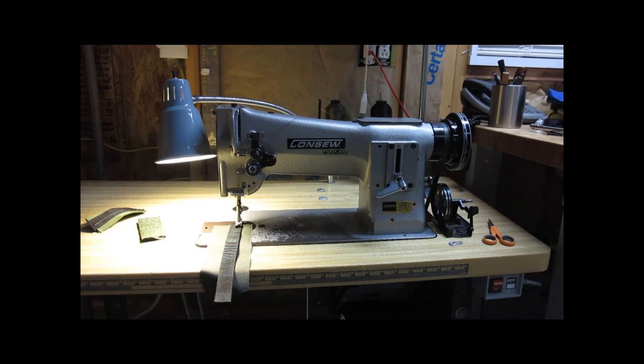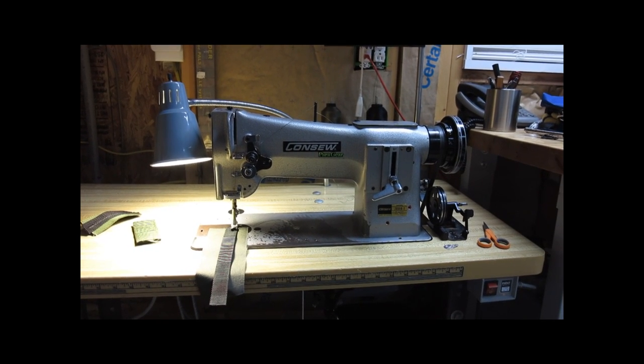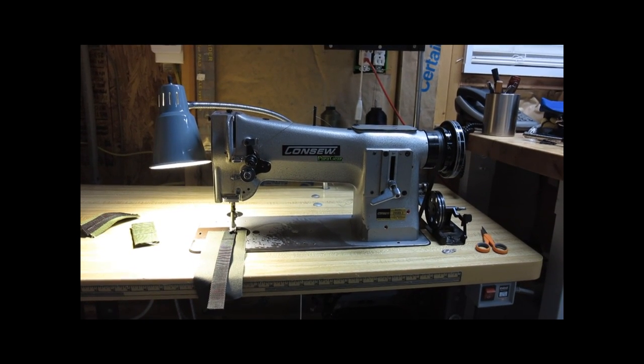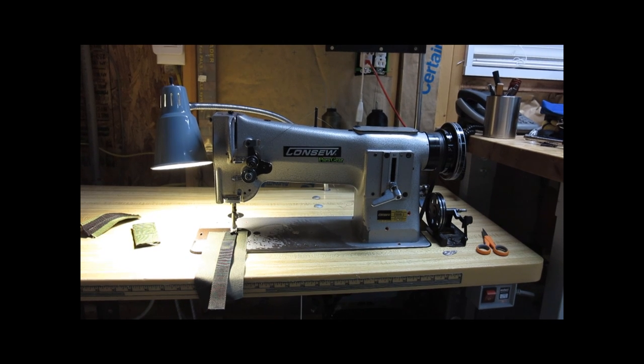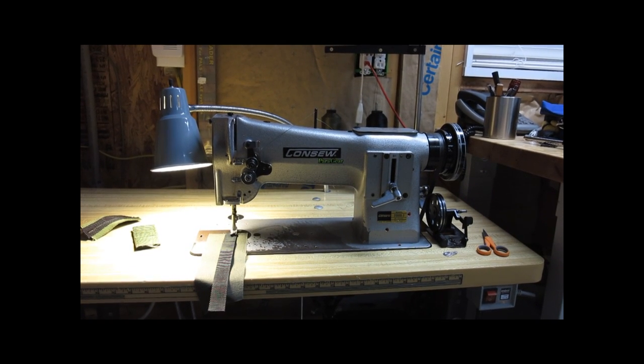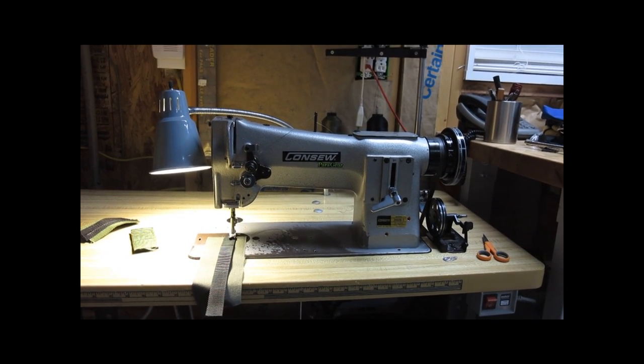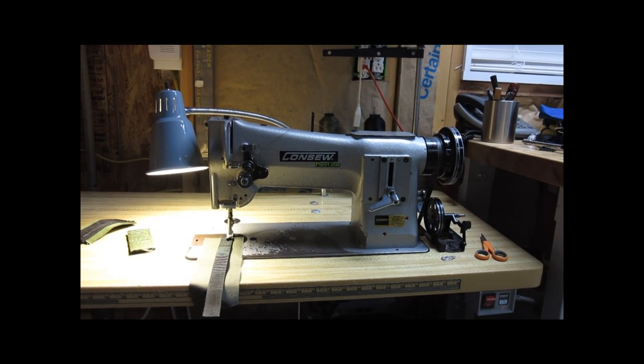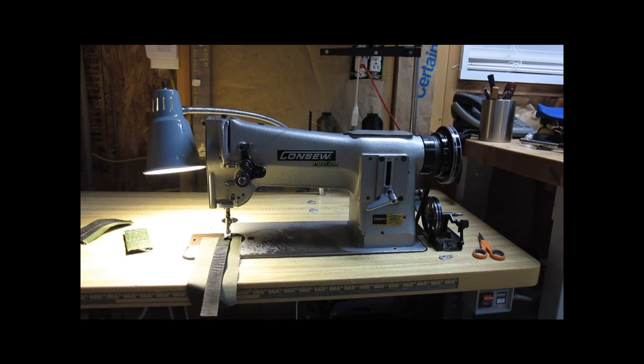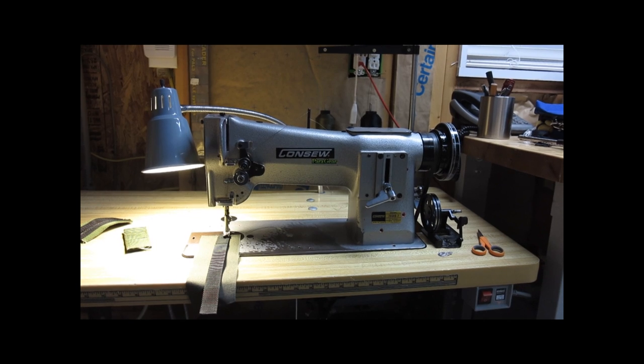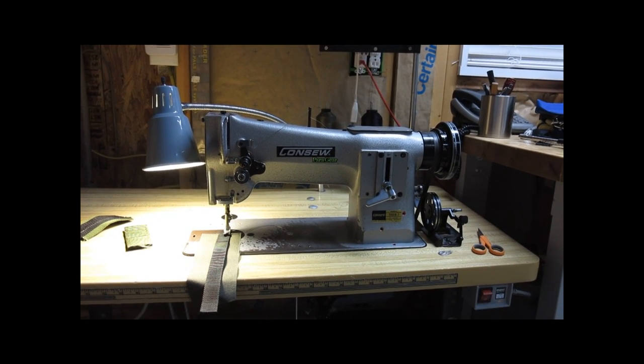Rumpelstiltskin here again going over a little bit more detail about my CONSO 206RB-2 walking foot industrial sewing machine. The way I have mine set up, because I do more nylon outdoor tactical gear, that kind of thing.